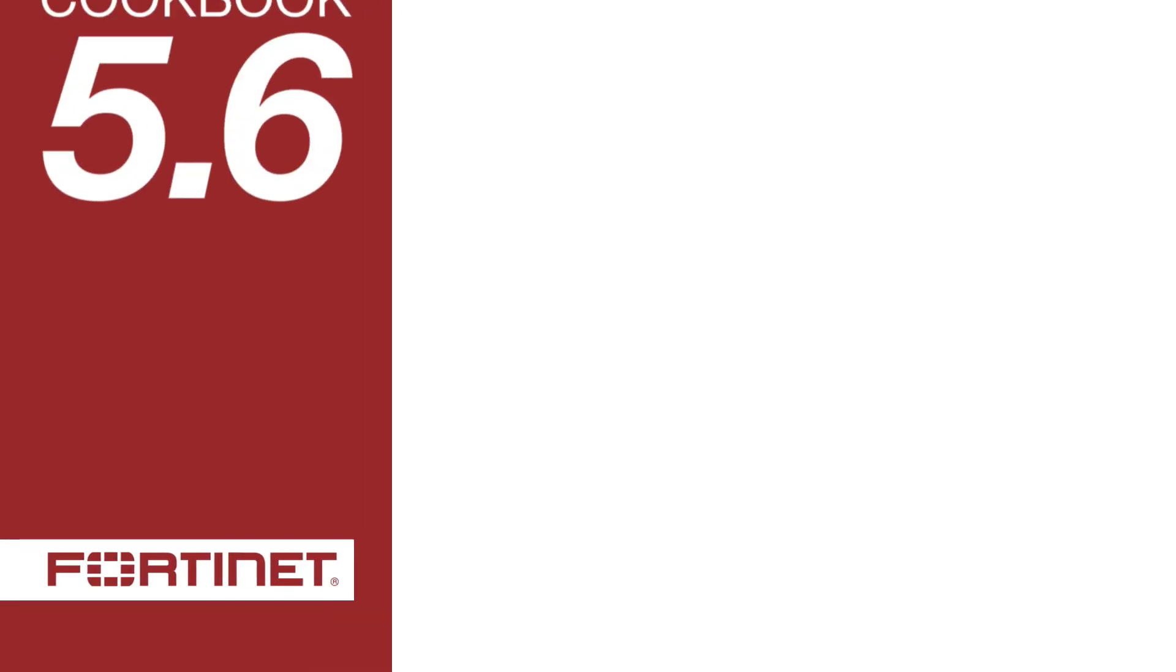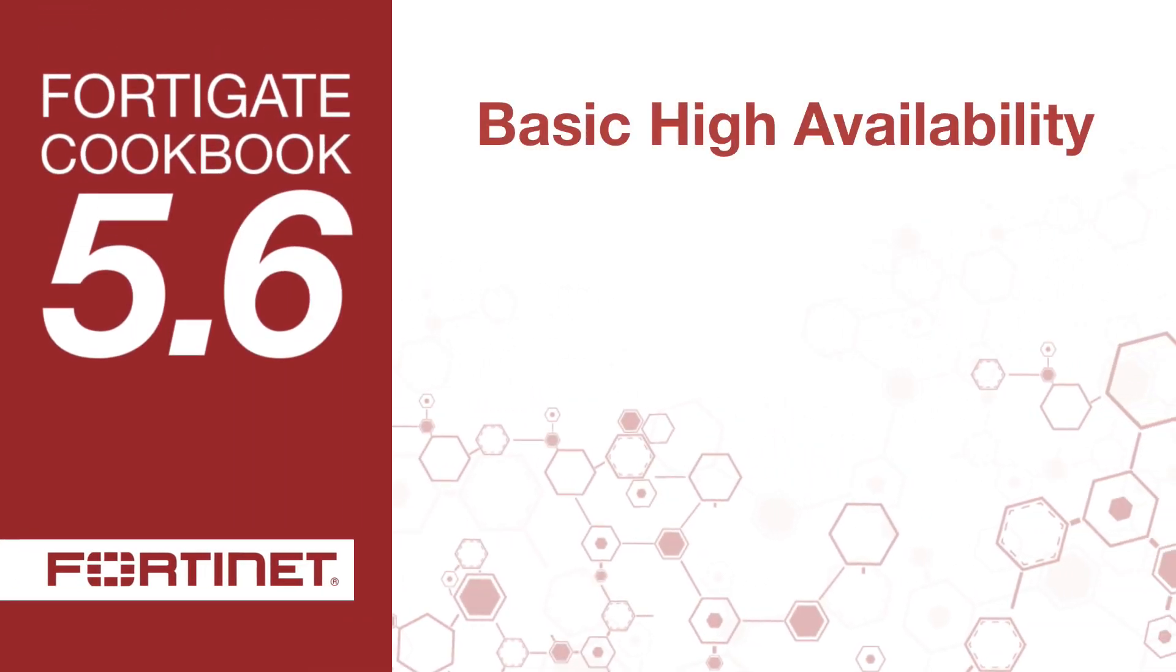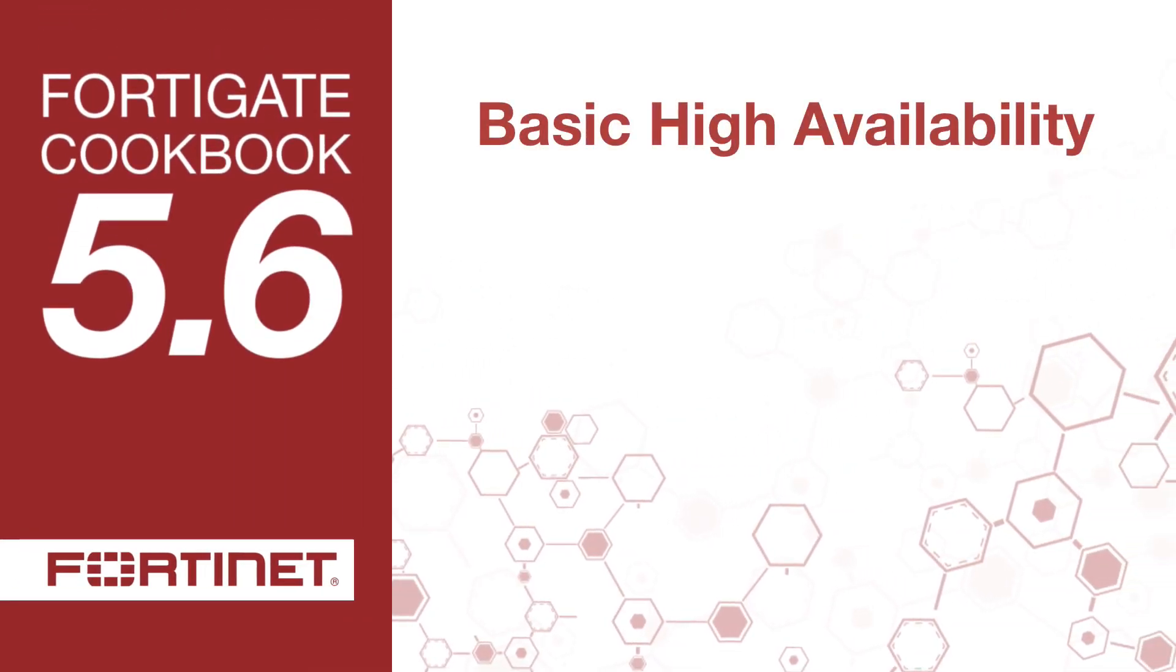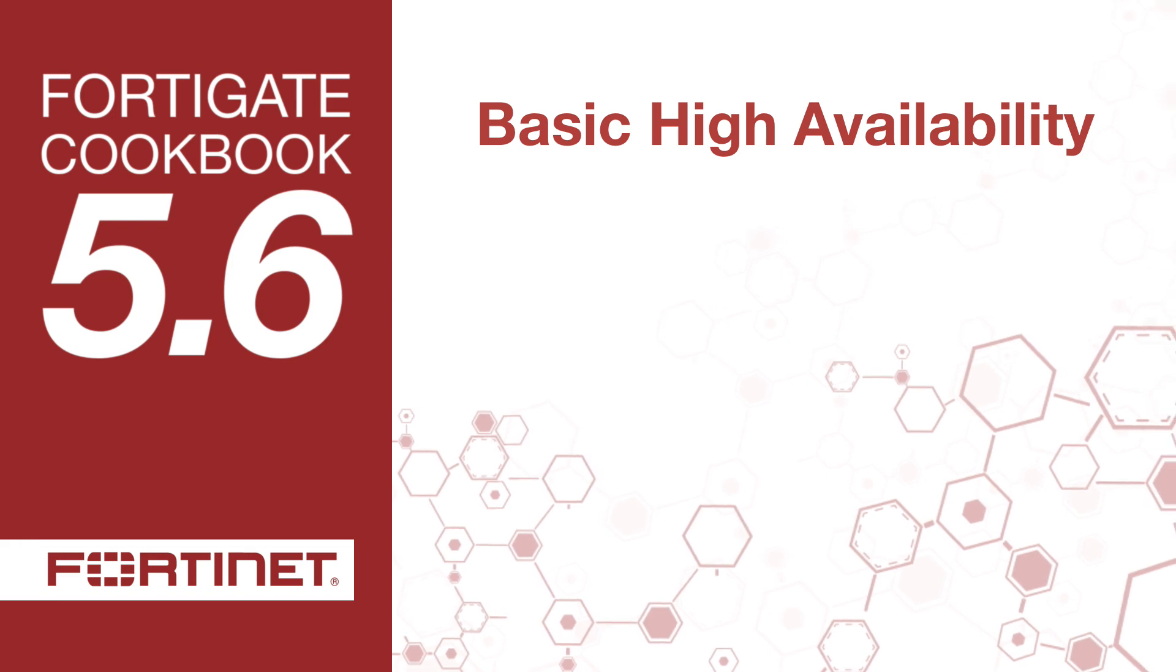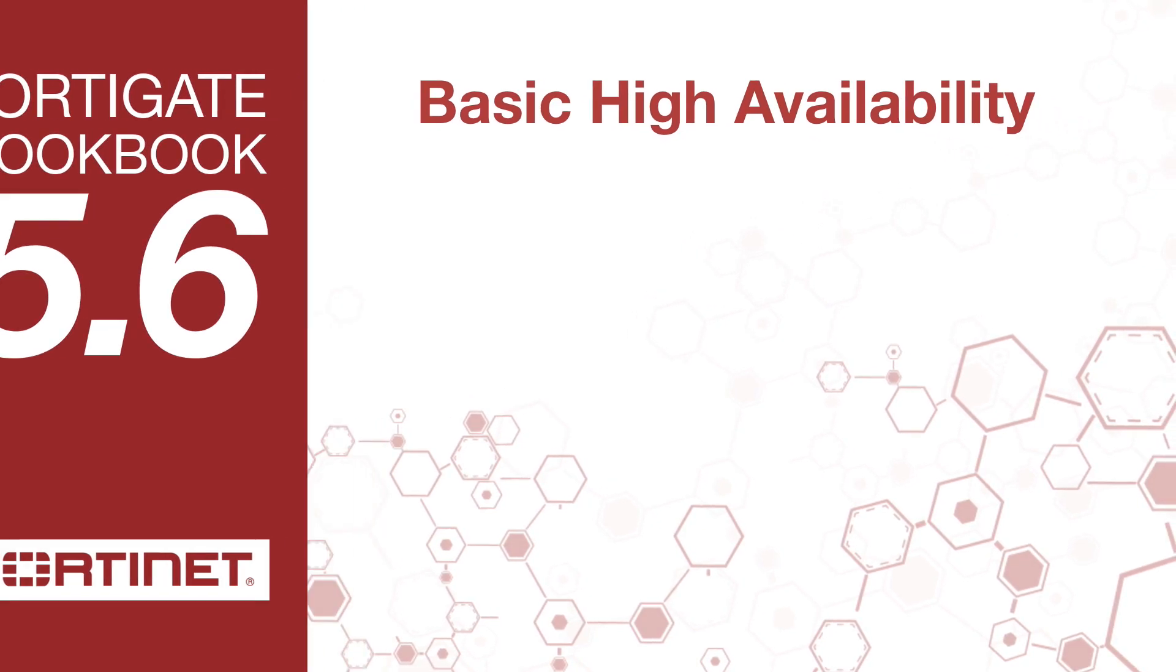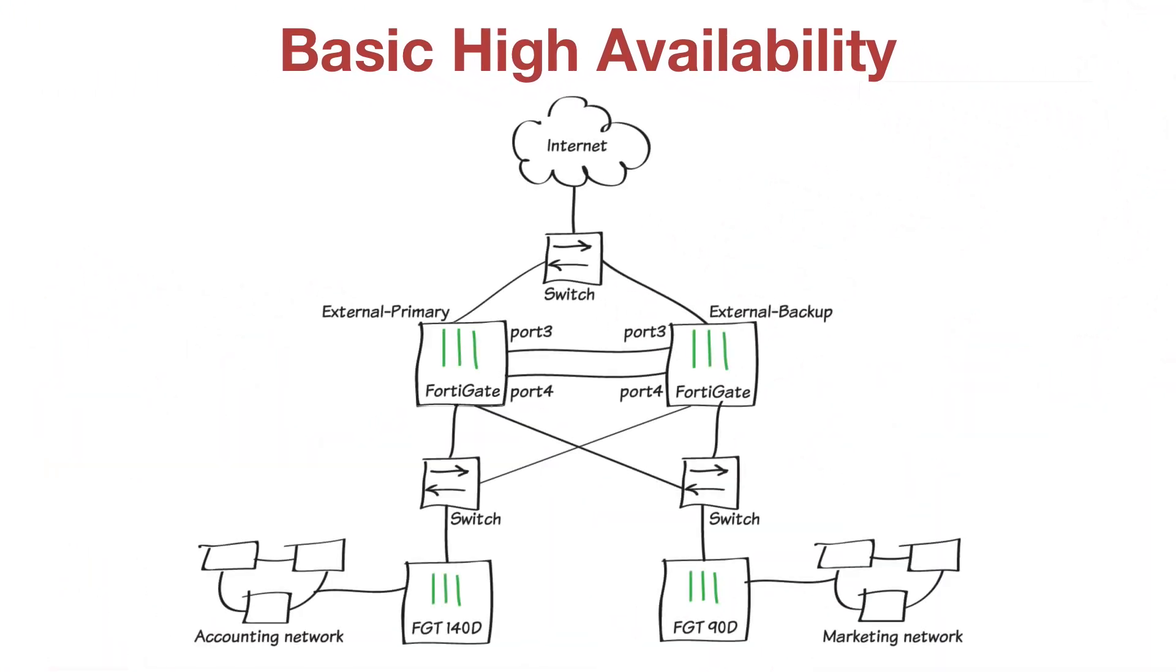In this video, you'll learn how to set up a secondary backup FortiGate unit to provide redundancy if the primary FortiGate unit fails. This setup is called High Availability, or HA, and improves network reliability.